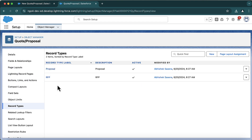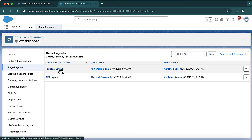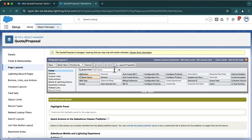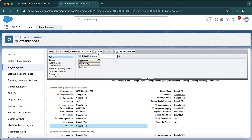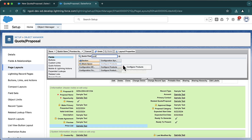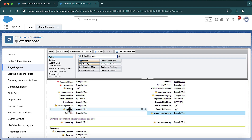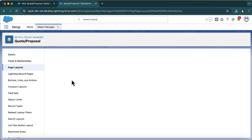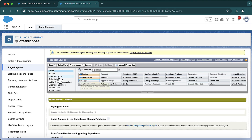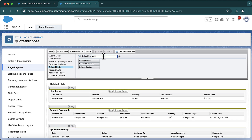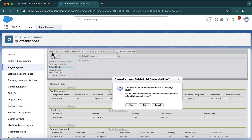We will create a proposal with the Proposal record type. Under page layouts, for the proposal layout I want to add a few fields: price list and configure products. I'll also add configurations as a related list — we'll talk about what configurations are, but let me add it right away.